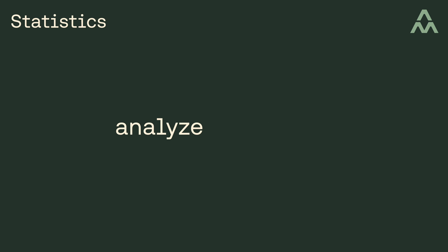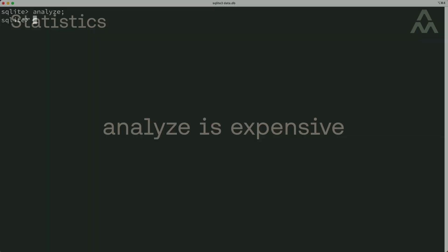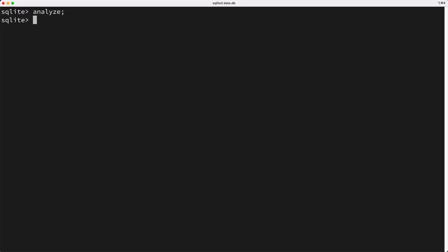Okay, you should know that generating statistics with the analyze command is an expensive process that can take a bit of time, and it does put a write lock on the database while it's processing, which could be problematic for you, so this isn't the recommended usage pattern for long-lived databases.